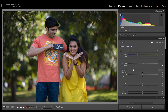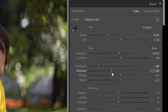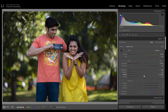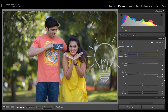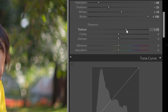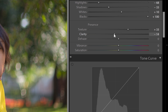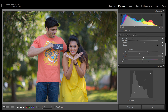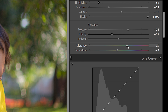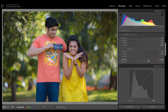Highlights slightly down. Shadows are full. Whites are full. Blacks are 100% increase. Texture almost. Clarity slightly down. Vibrance increase, saturation slightly down, and vibrance slightly increase.